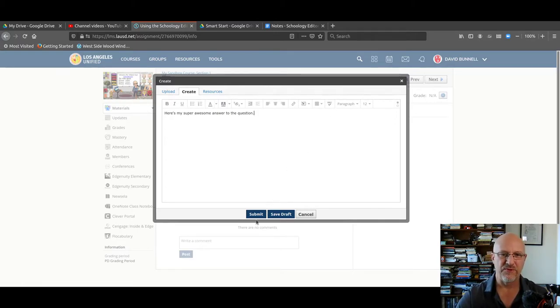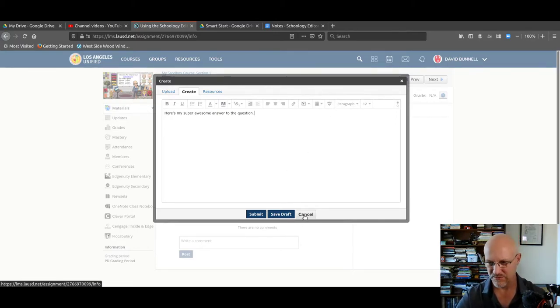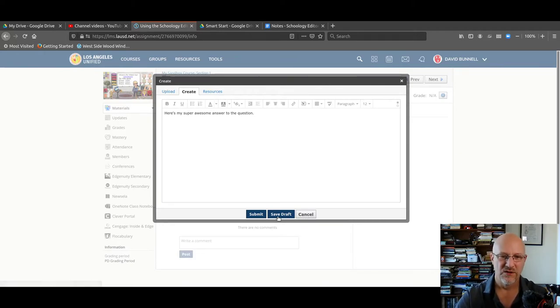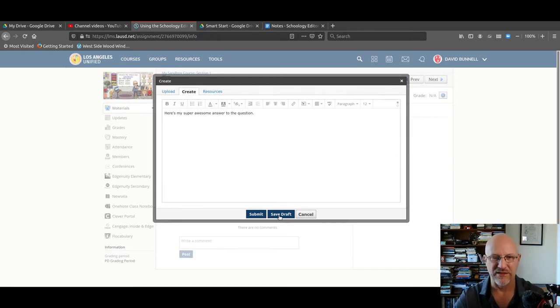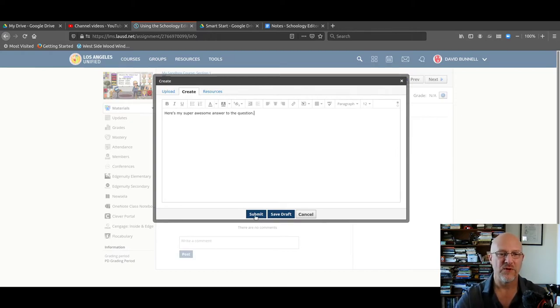Now, there are three buttons down at the bottom. One is cancel, which will, of course, close the window and you lose all your work. One is save draft. That does exactly what it does and you can come back later and work on an assignment. One is submit.